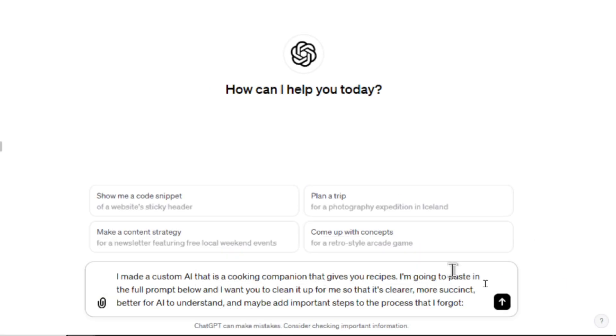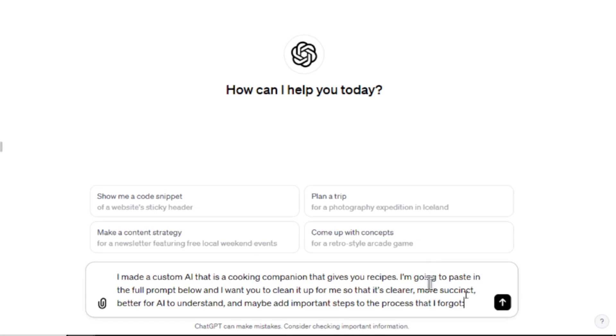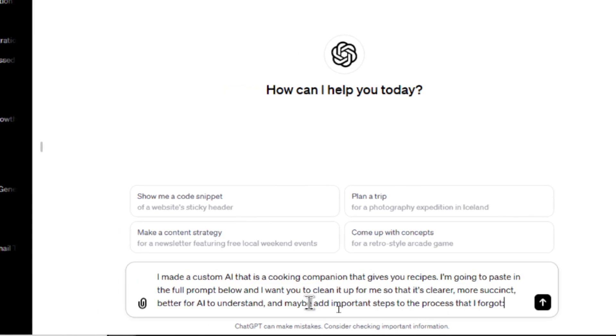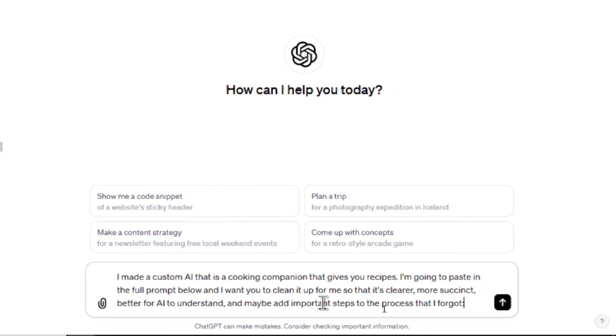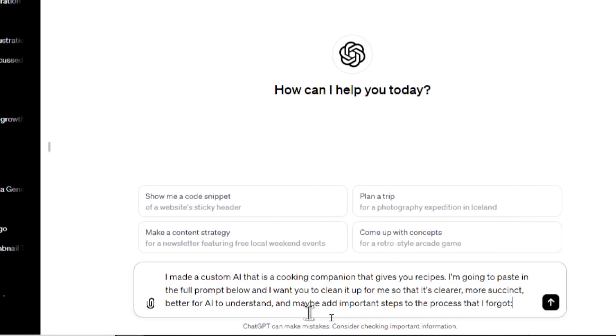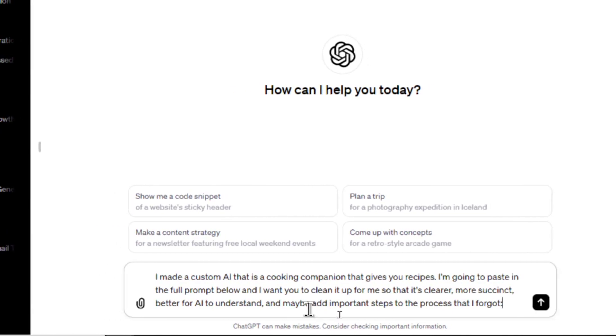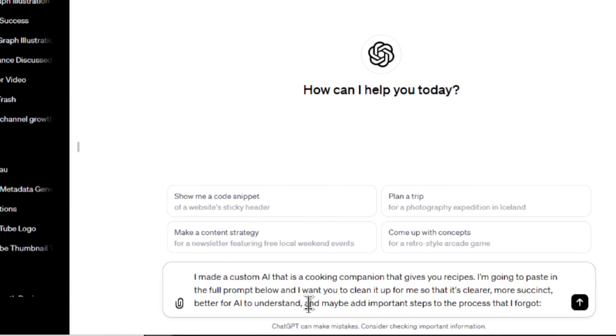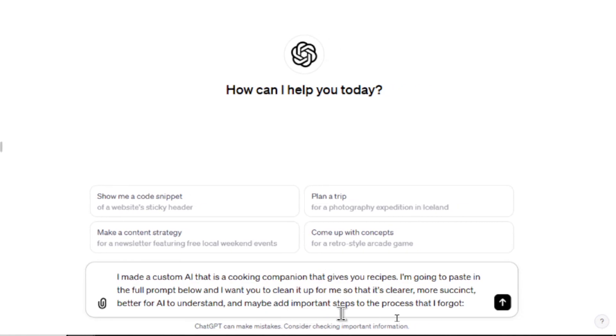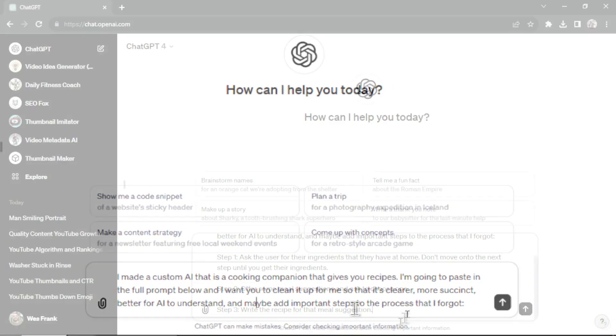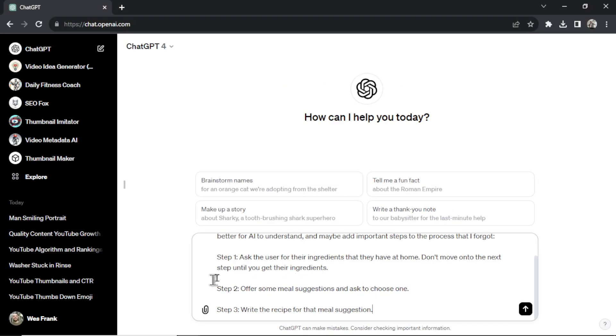I made a custom AI that is a cooking companion that gives you recipes. I'm going to paste in the full prompt below and I want you to clean it up for me so it's clearer, more succinct, and better for the AI to understand. And then I add at the end here and maybe add important steps to the process that I forgot. And then paste that prompt in, surround it with quotes.